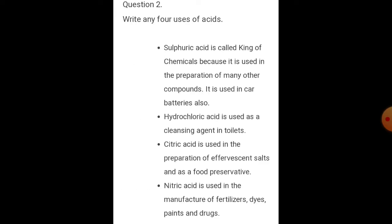Question two: Write any four uses of acids. Sulfuric acid is called king of chemicals because it is used in the preparation of many other compounds and in car batteries. Hydrochloric acid is used as a cleansing agent in toilets. Citric acid is used in the preparation of effervescent salts and as a food preservative. Nitric acid is used in the manufacture of fertilizers, dyes, paints, and drugs.